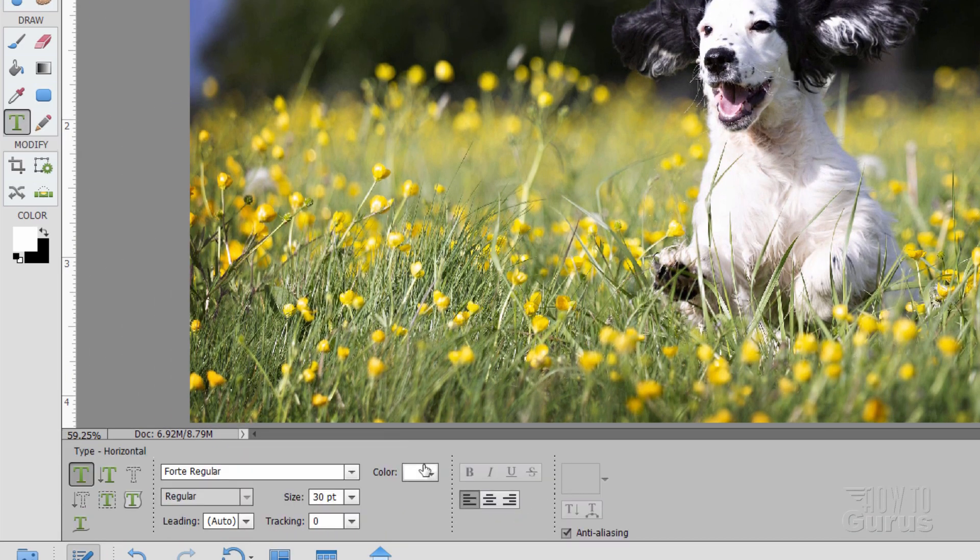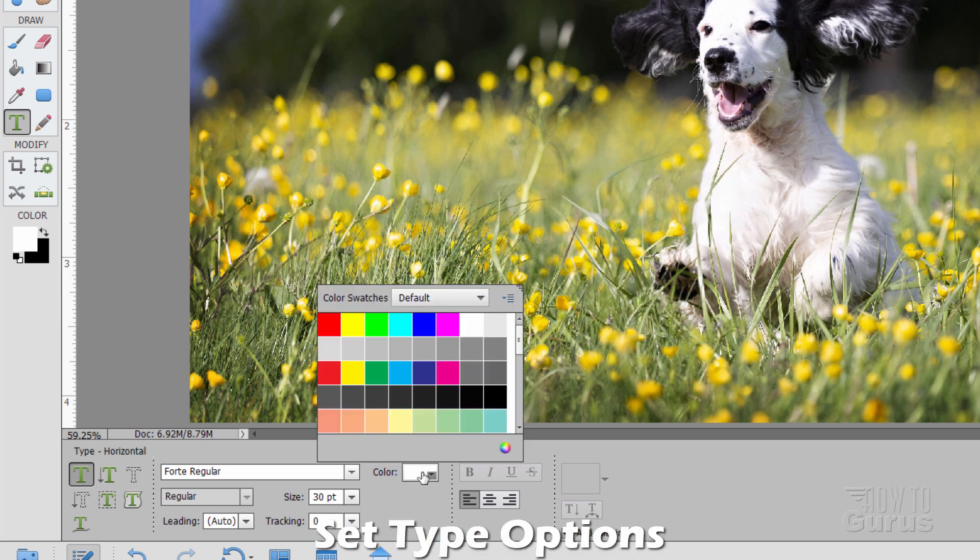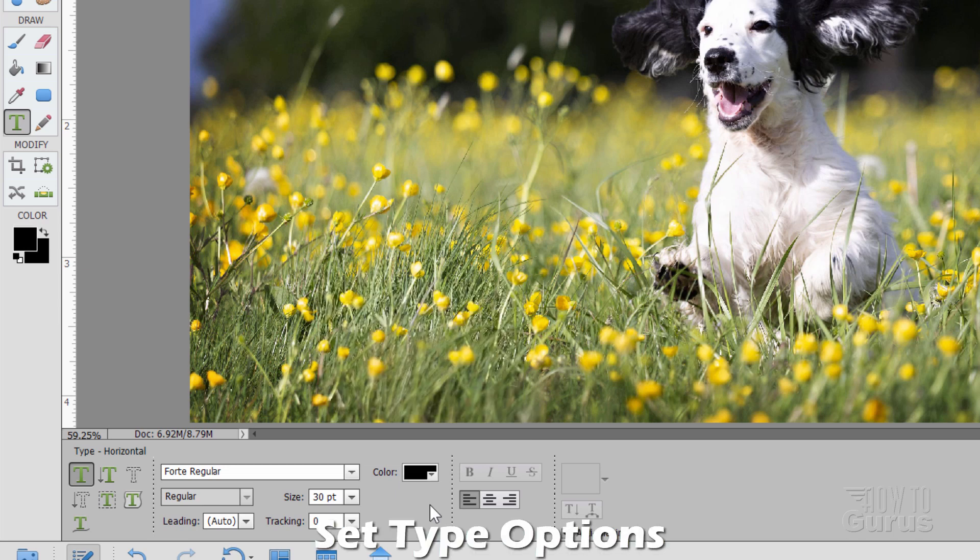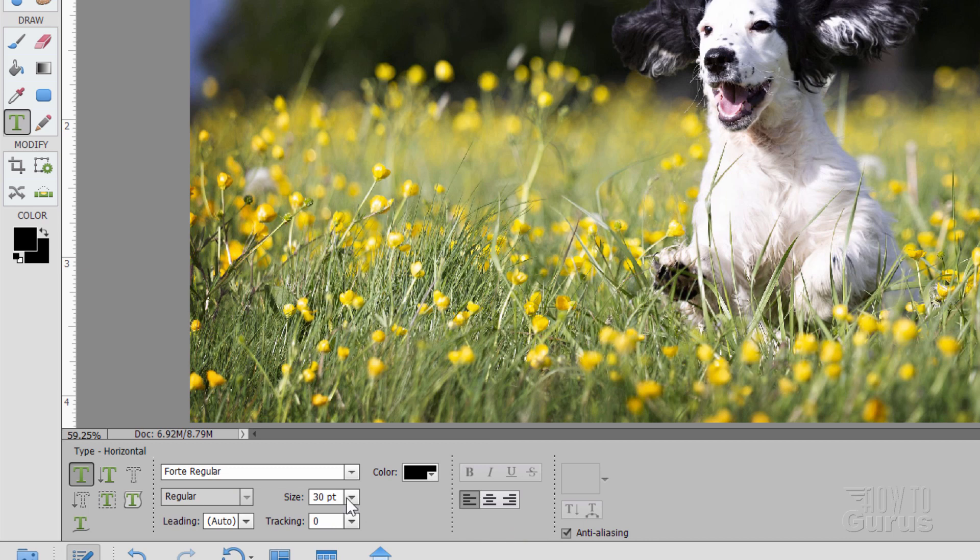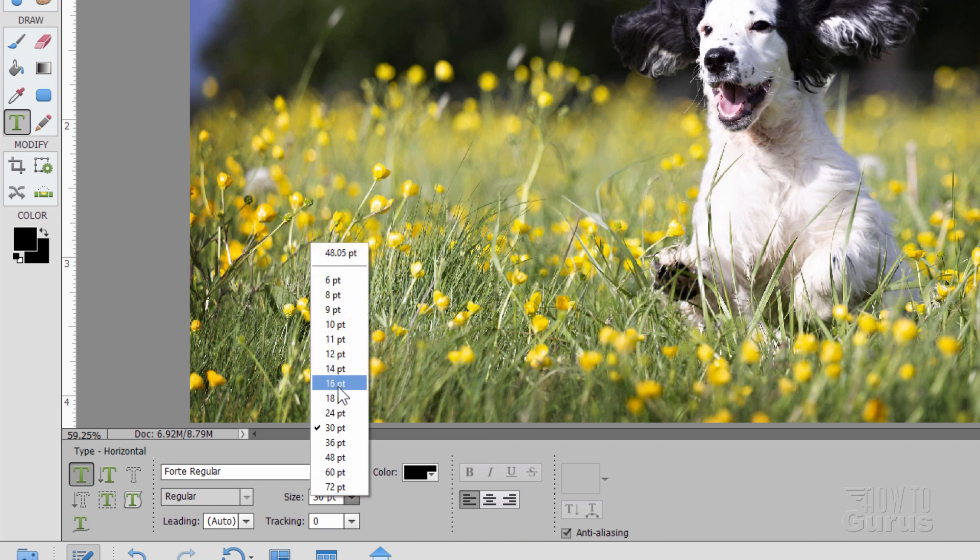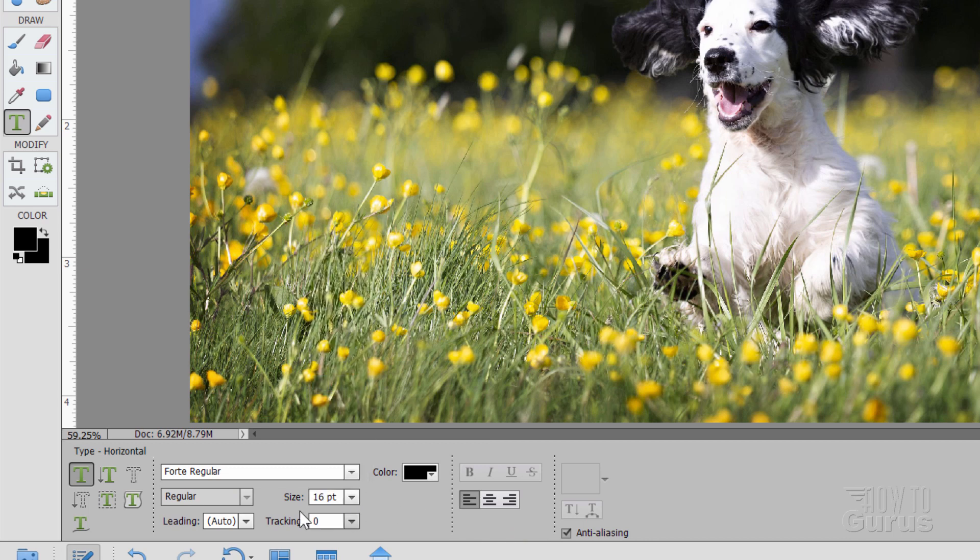Let's go back here to our type tool right there. Let's come down here, change the color, click on the little color box here. Let's change this to black. Let's change the size in here down to 16. Everything else looks good. Leave that at left justified, that's fine.